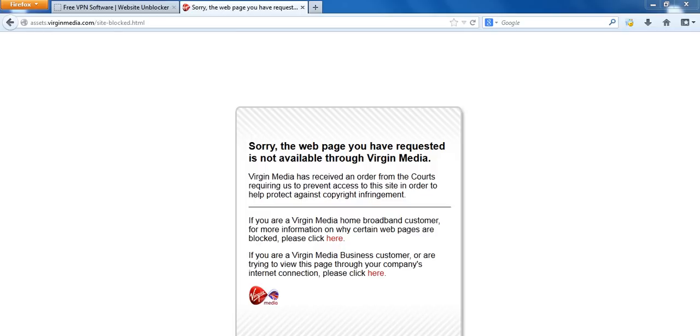Hi guys, I'm going to show you how to access FilesTube without going through a proxy website. So if you've been trying to access the website recently you'll probably realize that it's blocked.